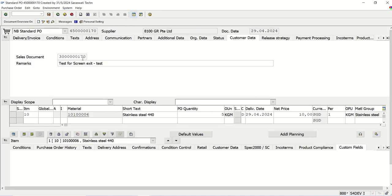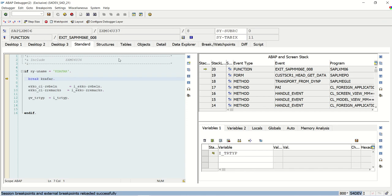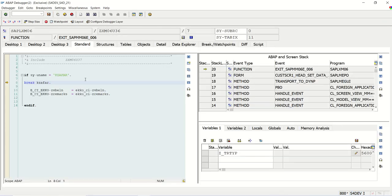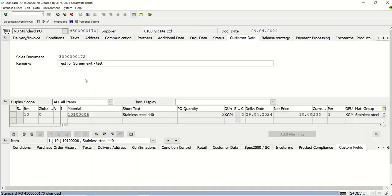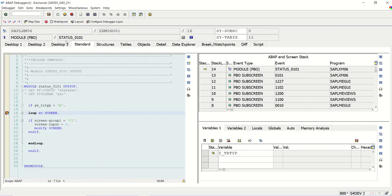In ME22N the type is V — we can see the fields in change mode and they are editable. I will save the change value, and now I will go to ME23N.